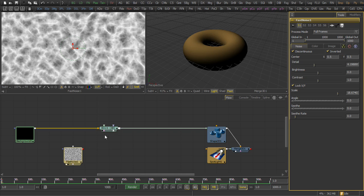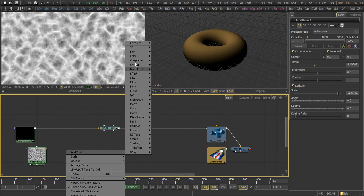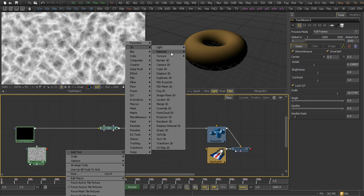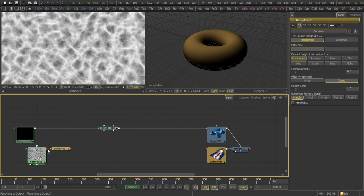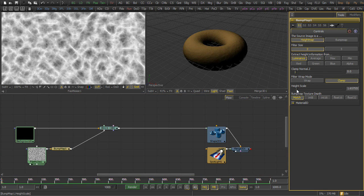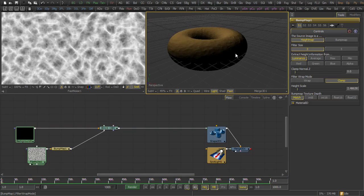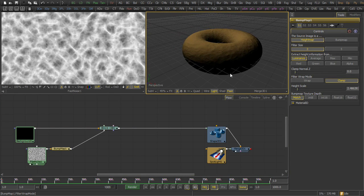Then we connect that into a bump map texture, and connect that to the blinn's bump map texture input. Then a little bit of adjustment of the height scale to fit our needs. That gives us the diffuse component.